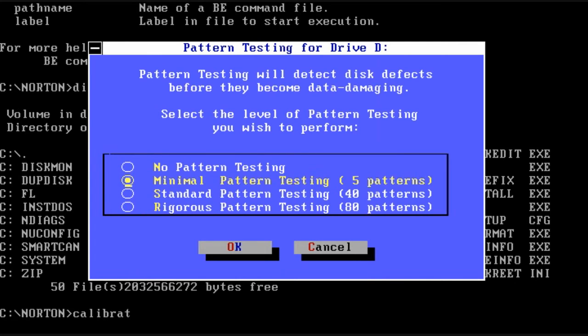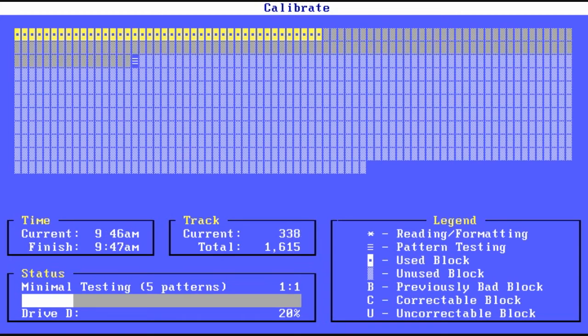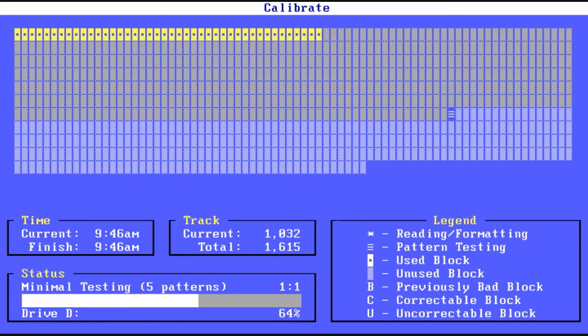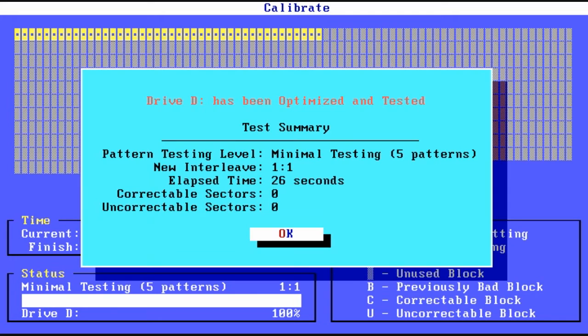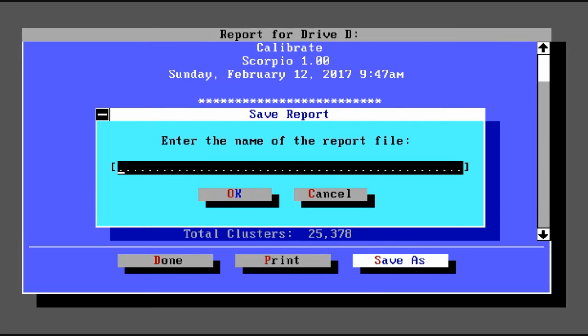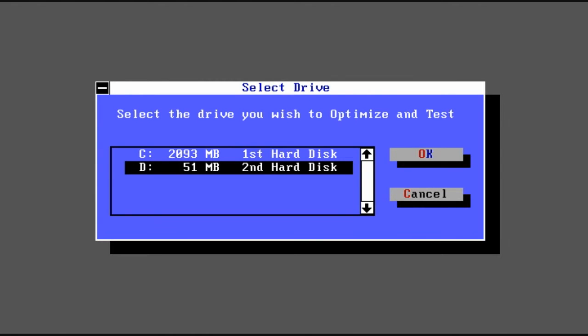So now we can do a test to see if the hard disk is having any kinds of problems or if it is working properly. So here we just did the five patterns in order to make it faster. And then we're given a nice little report. We can either print or save. And that's that.